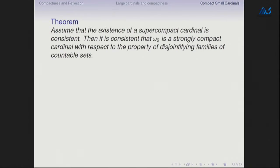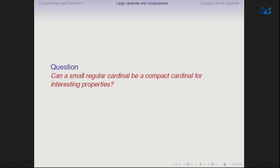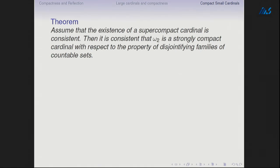Essentially Shelah's theorem concerns notions which satisfy an abstract concept of freeness. So the central question is: can a small regular cardinal be a compact cardinal for interesting properties? This is the question we should try and deal with. ℵ₁ is out — the question is whether ℵ₂ can be compact.